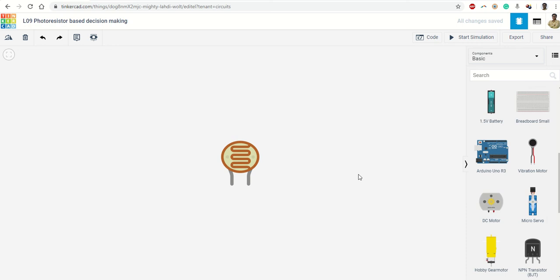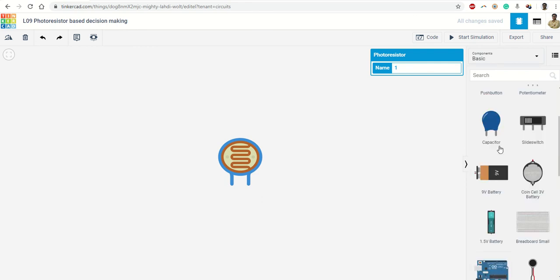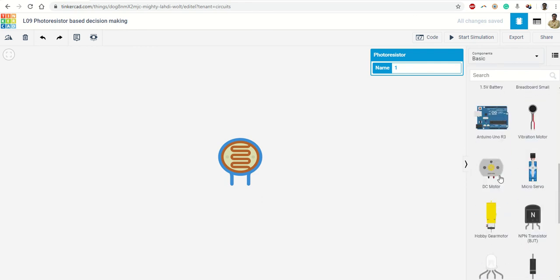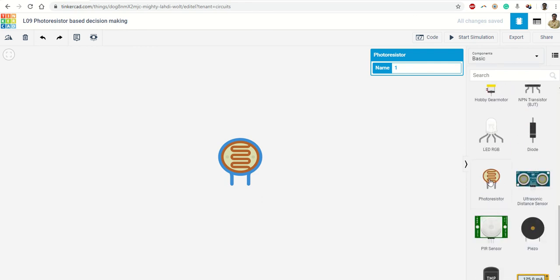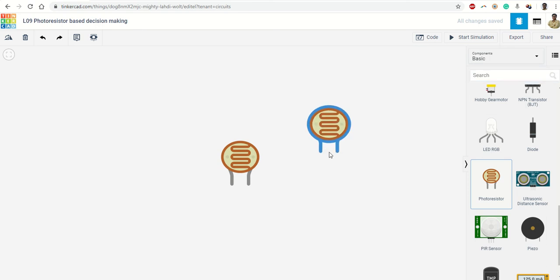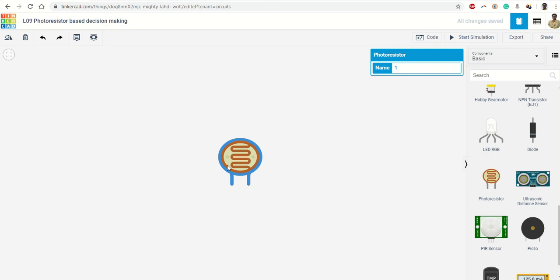So the first sensor which we are going to use is a photoresistor which we have picked from the library. Here is photoresistor, or you can search it here. So this photoresistor is going to change the value of resistance if I change the light intensity on the surface.